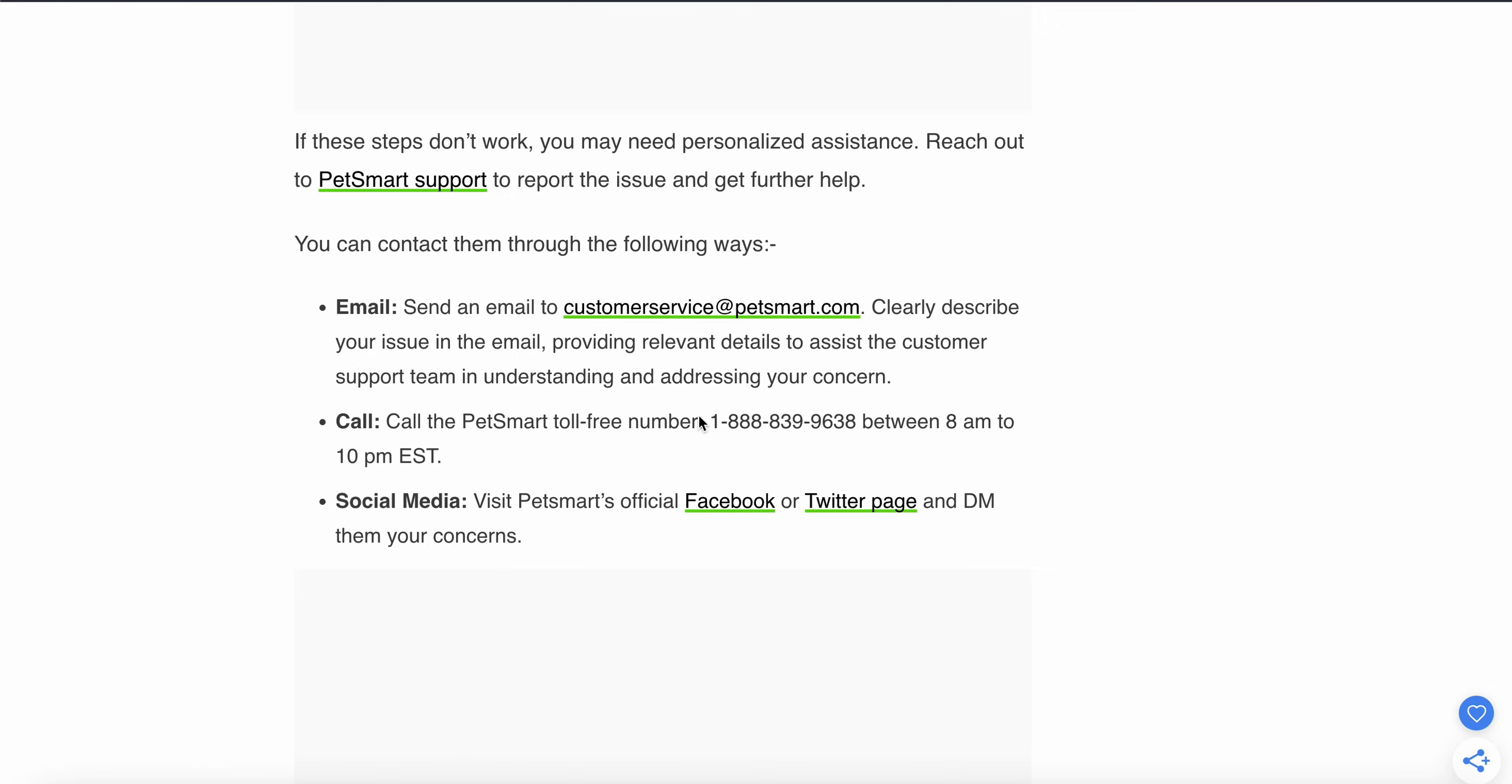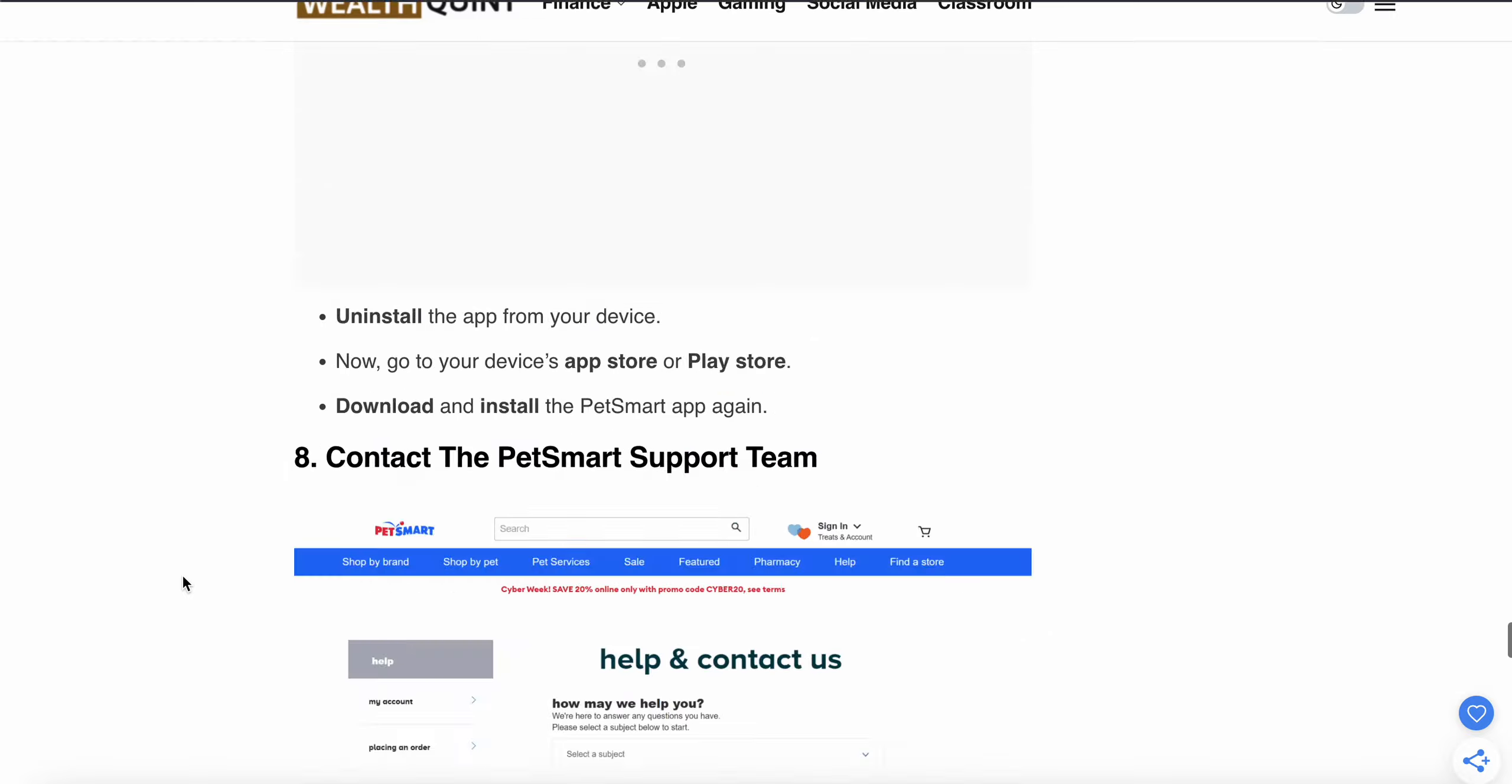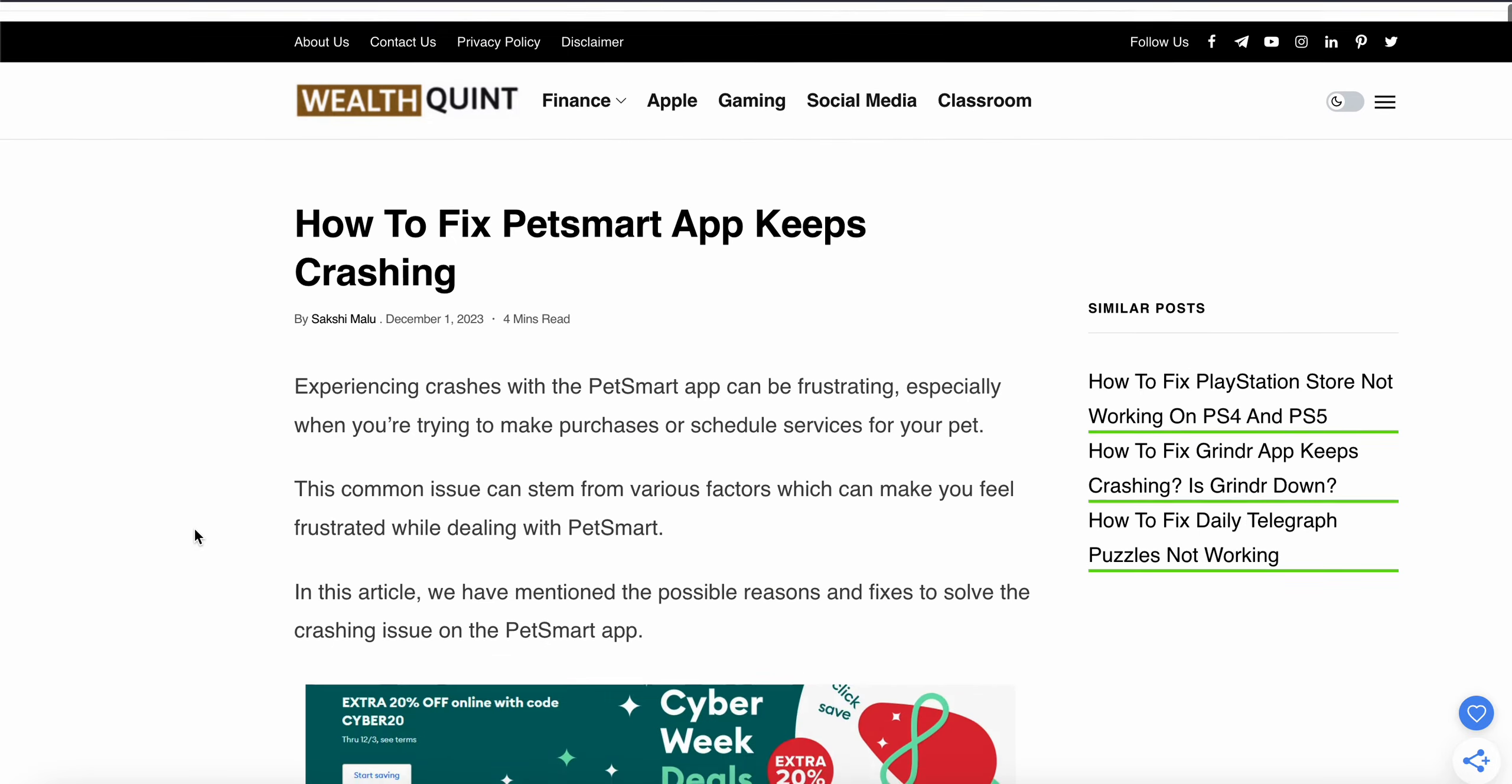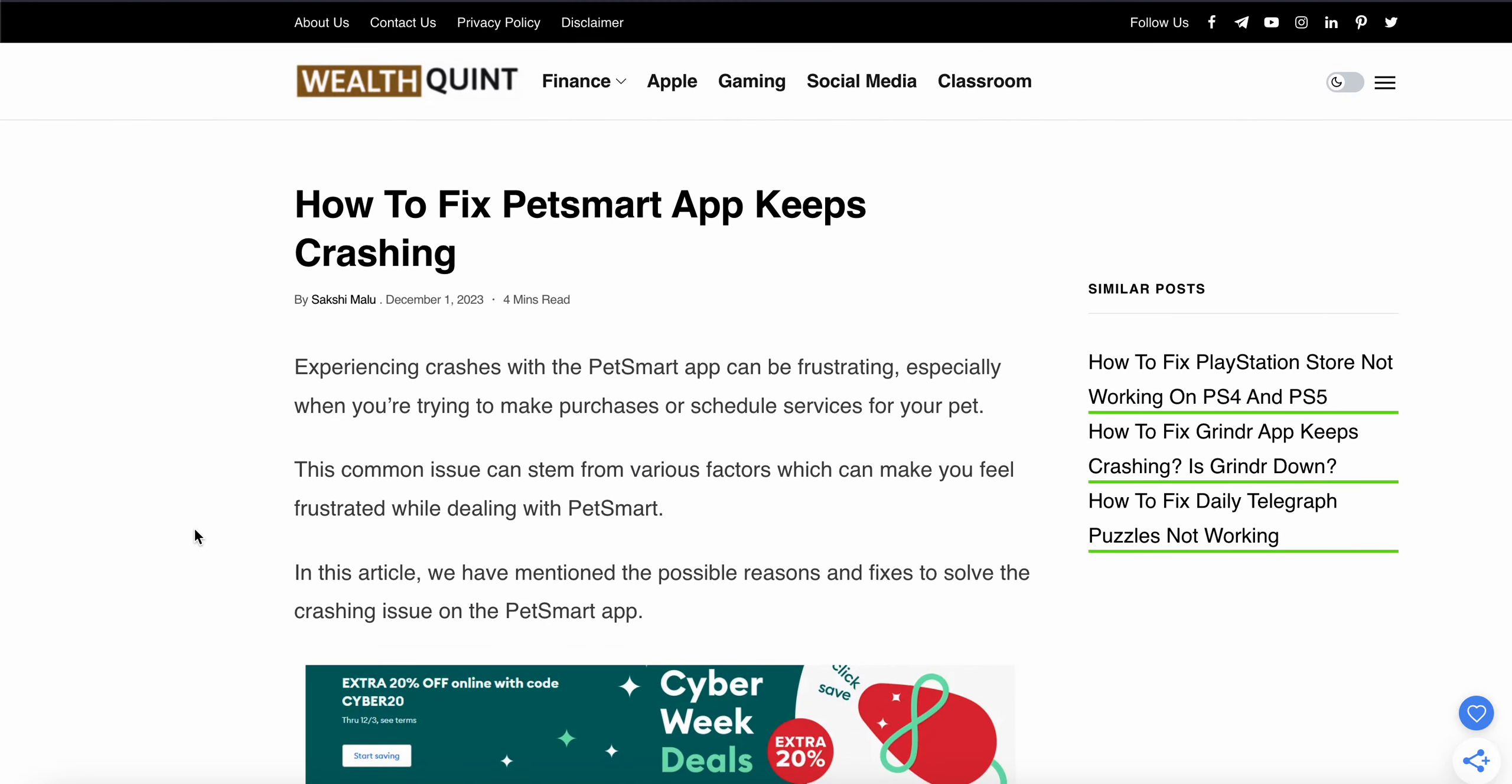The call timing is between 8 AM to 10 PM EST. Another option is to connect via social media. Visit PetSmart's official Facebook or Twitter page and DM them your concern. Thank you and have a nice day. Subscribe to our YouTube channel for further notifications.